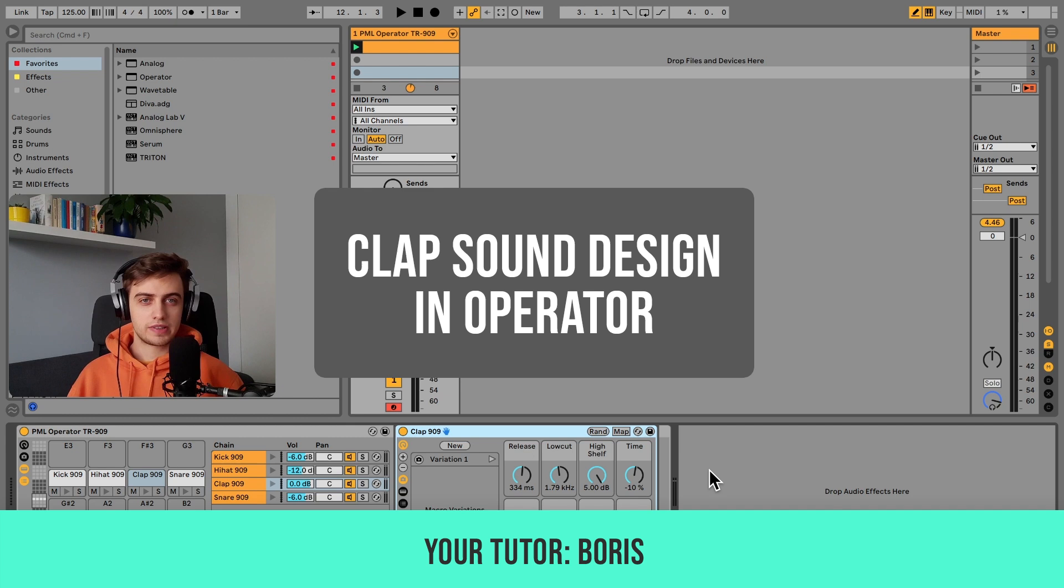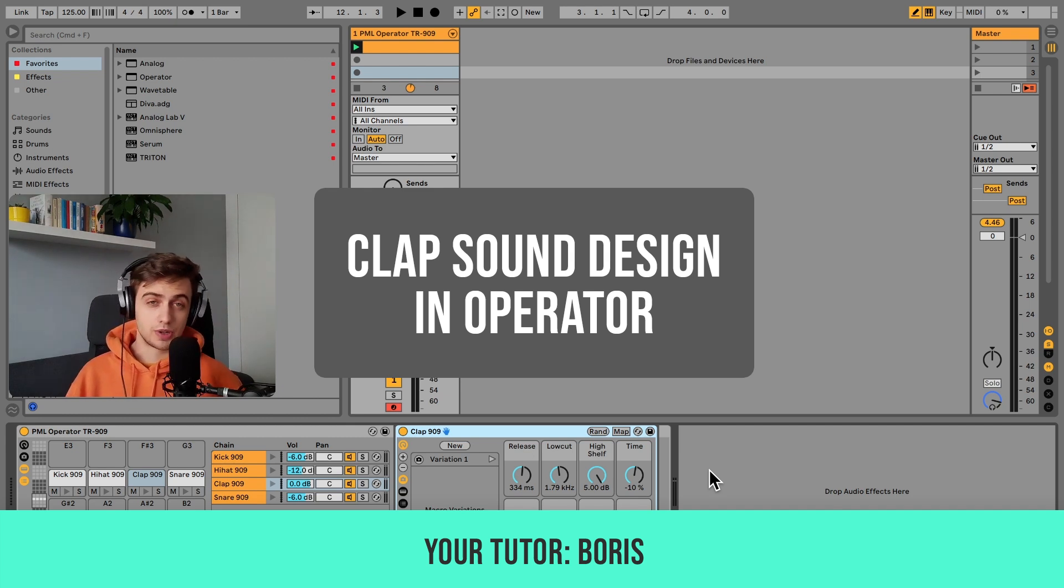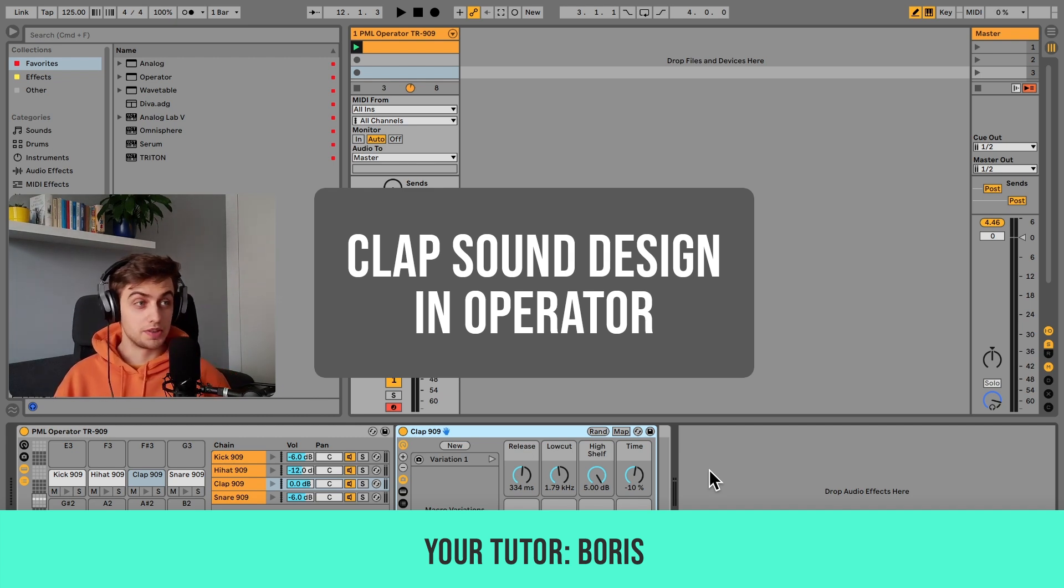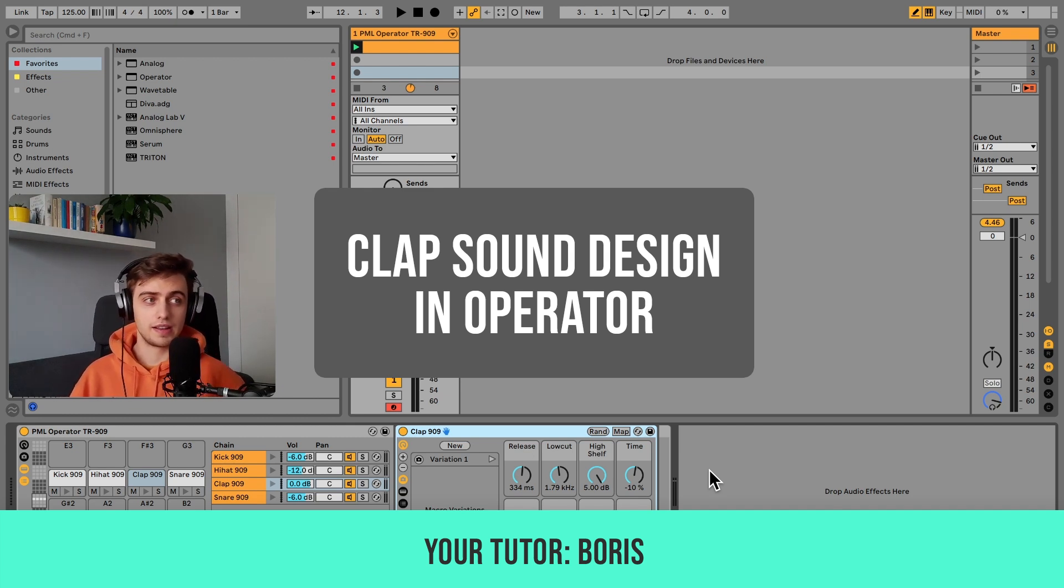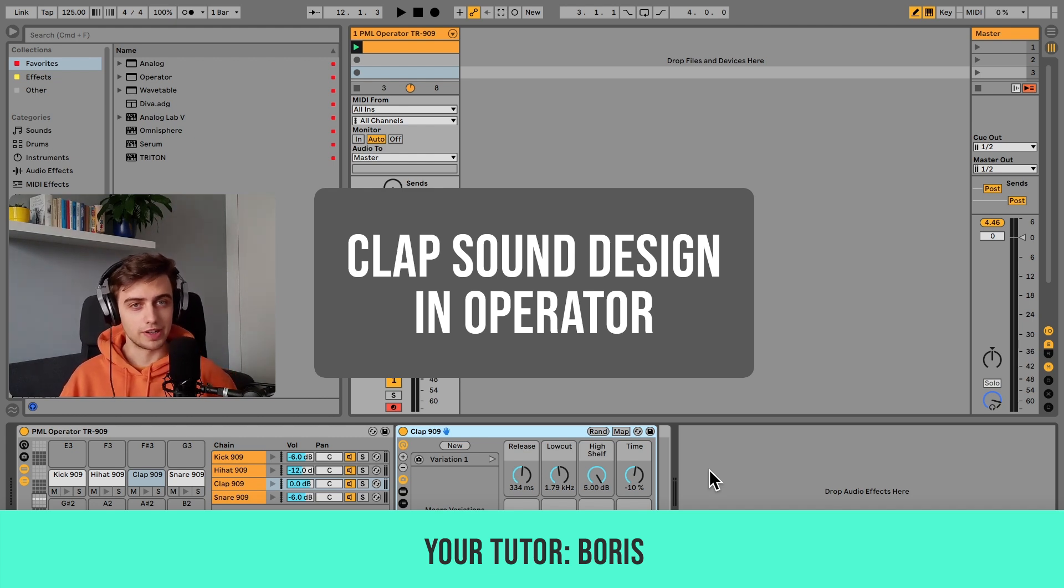Hi, my name is Boris and in this tutorial I'm about to show you how to synthesize a clap in Ableton's native synth Operator.